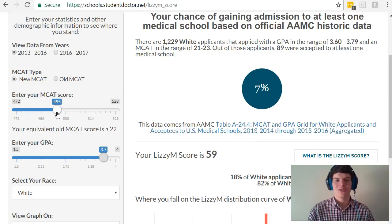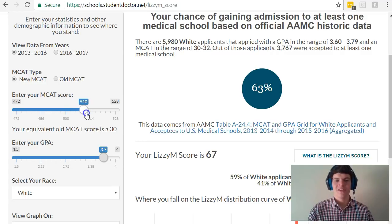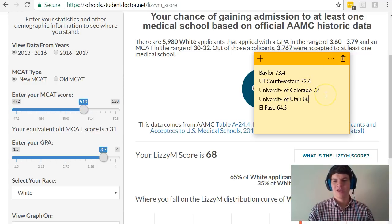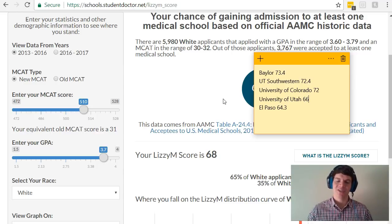If your MCAT score is still too low, continue to adjust it until it looks like it's in a safe range to be accepted to some of the medical schools that you want to go to. It looks like if I adjust it up to a 510, that's going to put me in a decent range to be accepted to either El Paso or University of Utah, but not quite for the medical schools that are higher up on my list. So if I'm okay with being accepted to these two schools that are lower on my list, I might be satisfied with increasing my score up to a 510, and that is a much more realistic increase than trying to go all the way up to a 520.